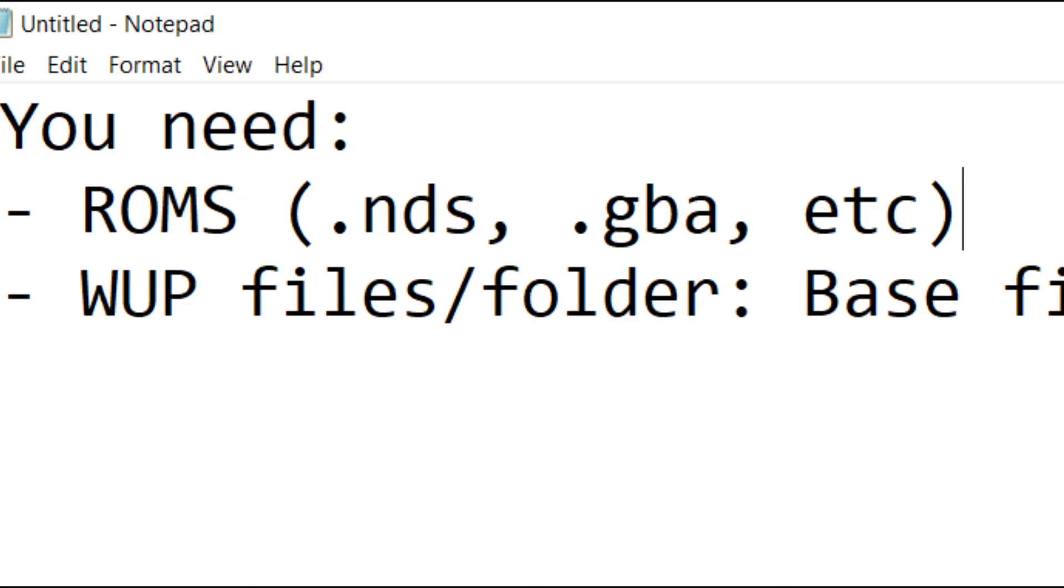You'll need ROM files you want to inject, and WUP files or folder which will be the base file for injecting your games.